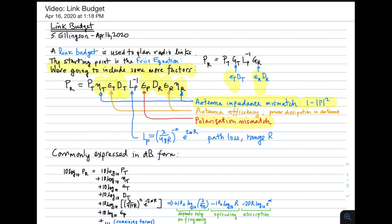Finally, a reminder that path loss can have a very general form in which it is wavelength divided by 4 pi r, r being range, raised to the minus n, n being the path loss exponent. Recall that n equals 2 for free space. In general, n is greater than 2, sometimes up to 5. This factor accounts for the possibility of attenuation, which is typically very small in the HF, VHF, and UHF bands but becomes increasingly important, especially once you get into the millimeter wave region.